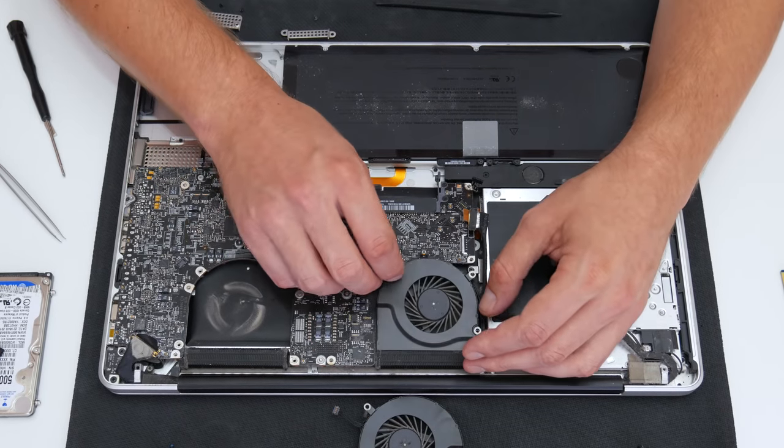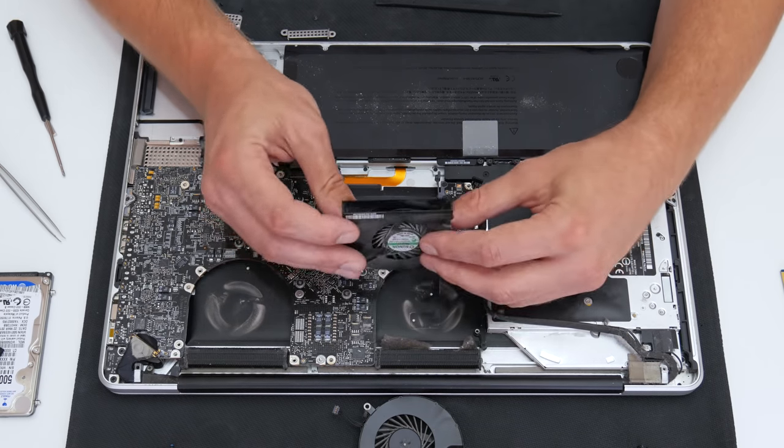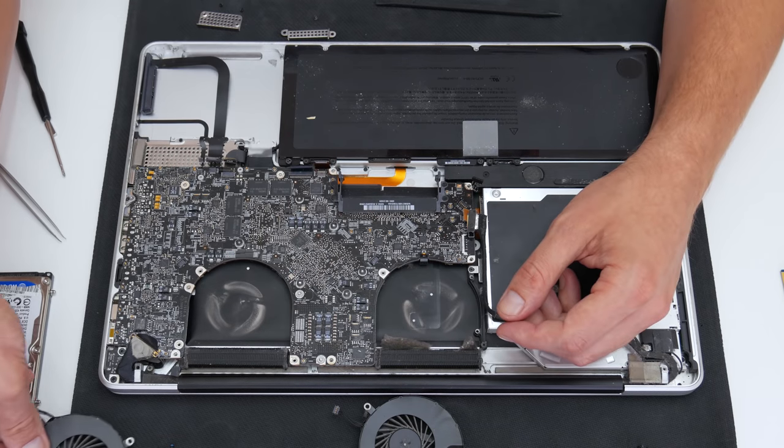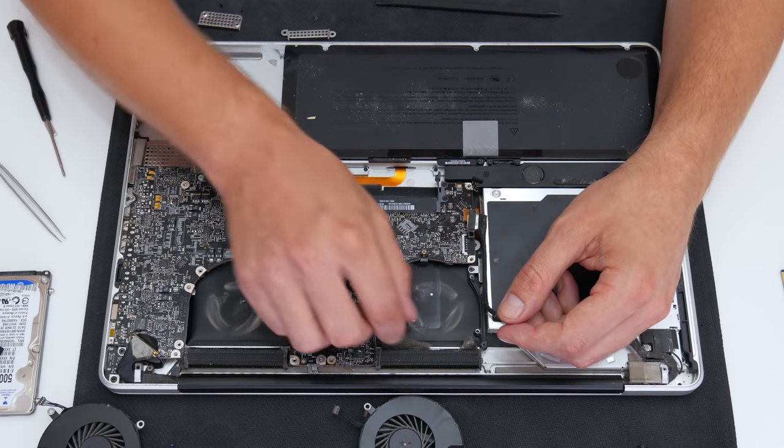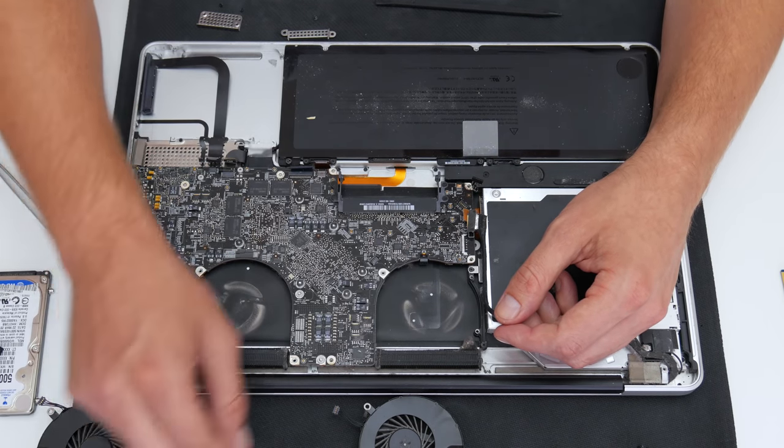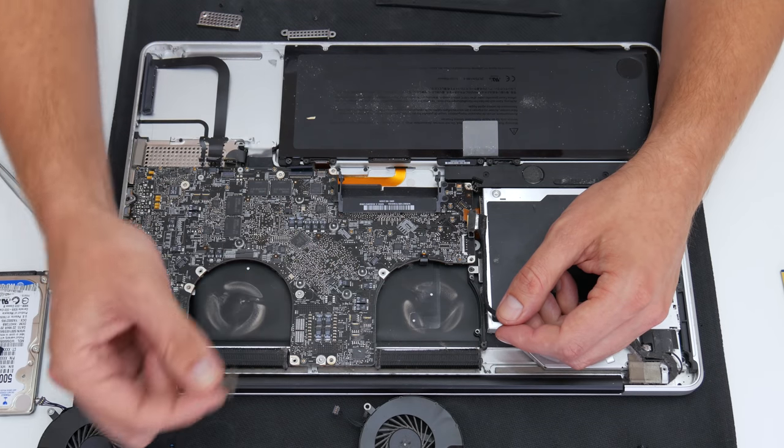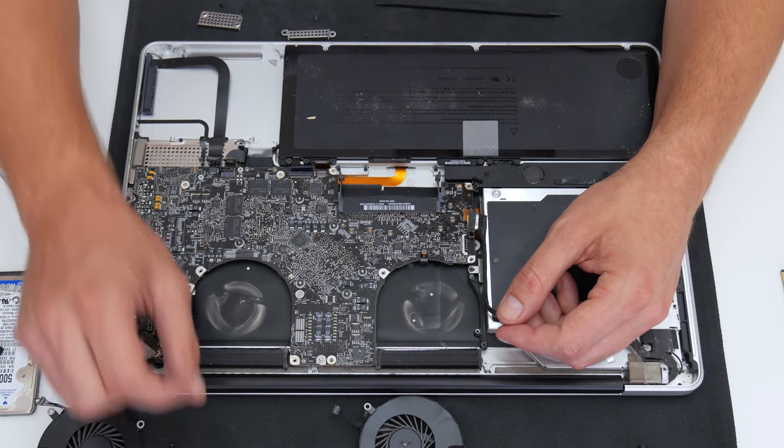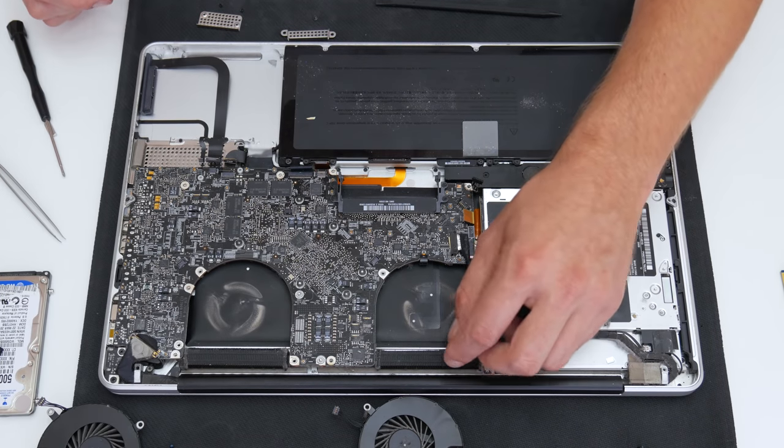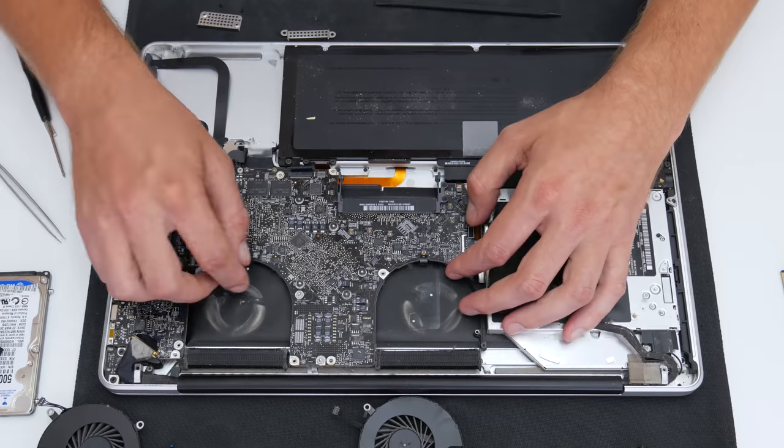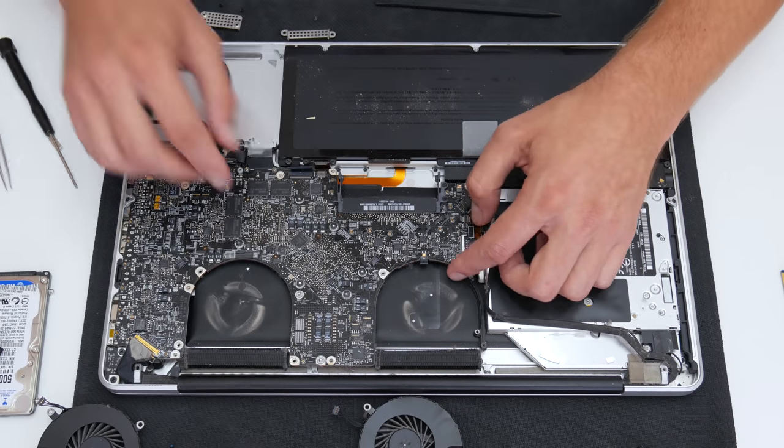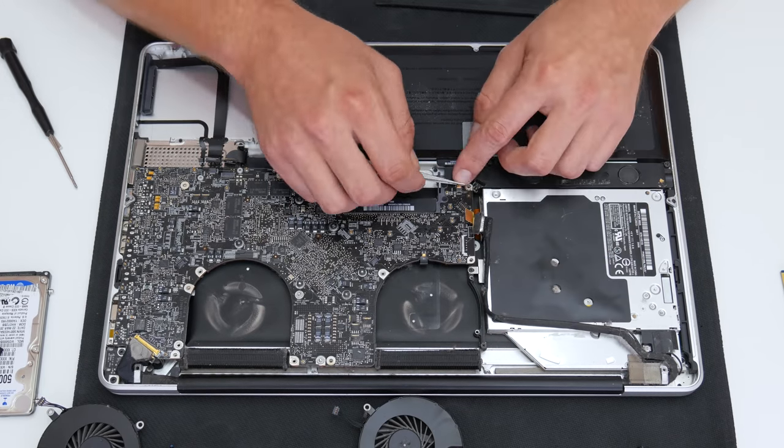While disassembling, when I remove the cooling fans, I saw why this MacBook working temperature is so high. The airflow is full of dust, from the outside and from the inside, so basically the hot air cannot go out of the case.